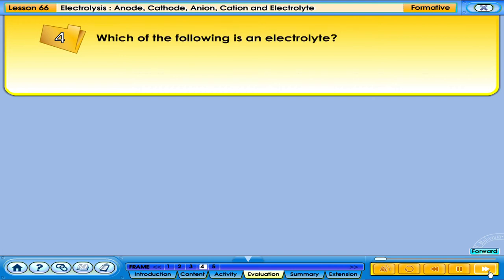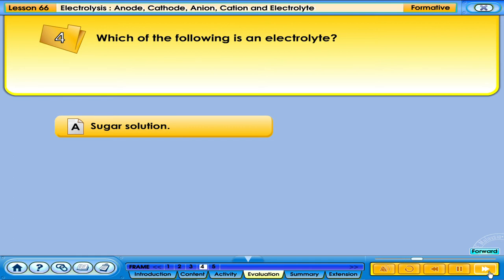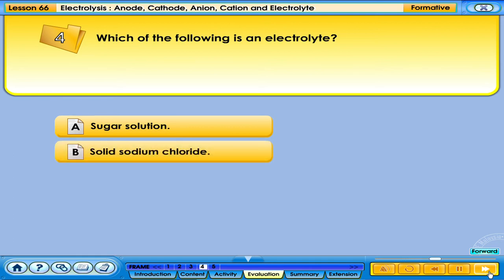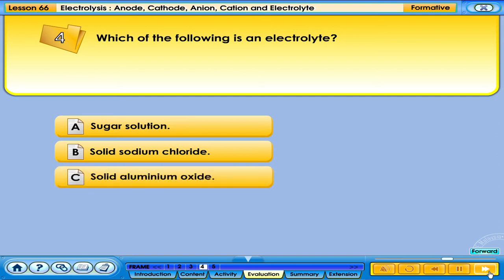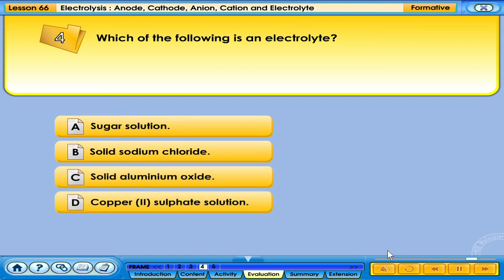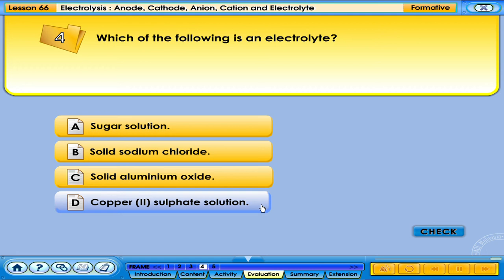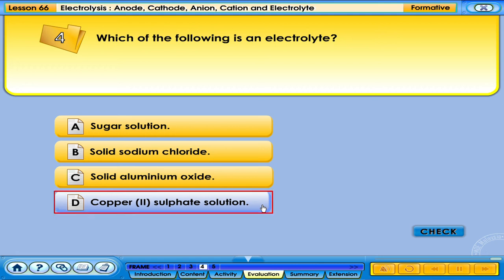Which of the following is an electrolyte? A. Sugar solution. B. Solid sodium chloride. C. Solid aluminium oxide. D. Copper(II) sulphate solution. Your answer is correct.